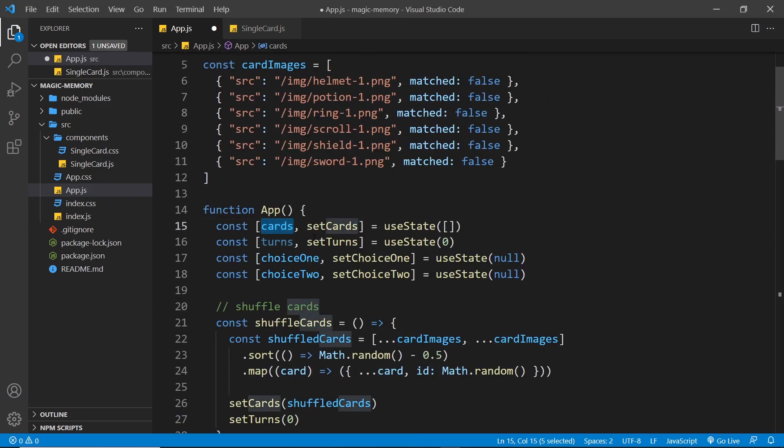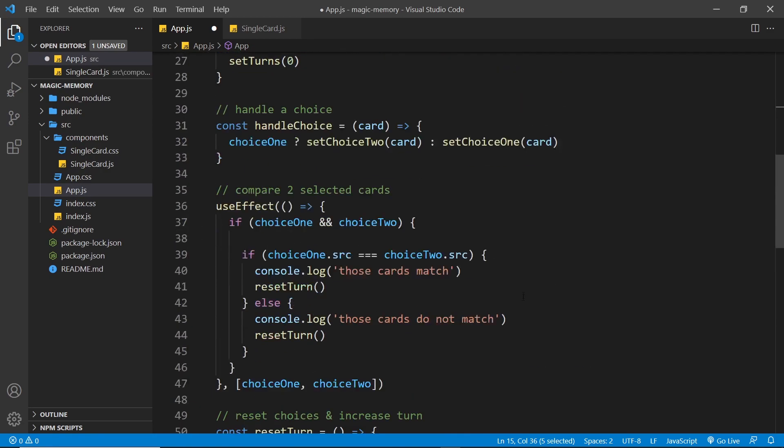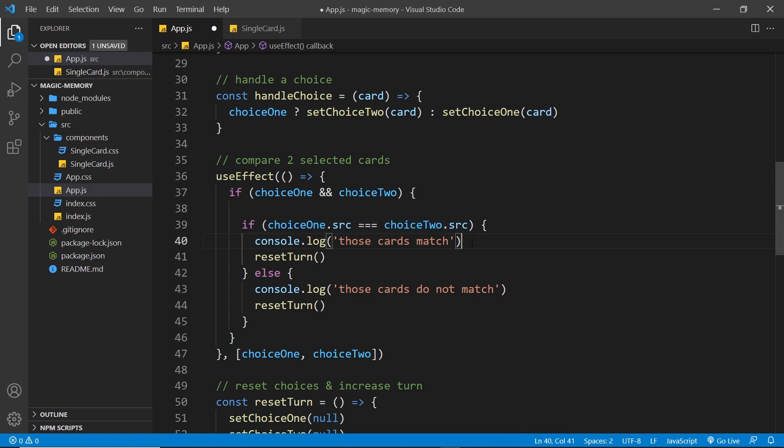Well, what we need to do is update the card's state right here. Remember, all of the cards, including the duplicated ones, are stored in the state. So we have 12 cards in there. And what we need to do is update that state, find the cards that the user has selected, and we want to set the matched property of each of those to be true.